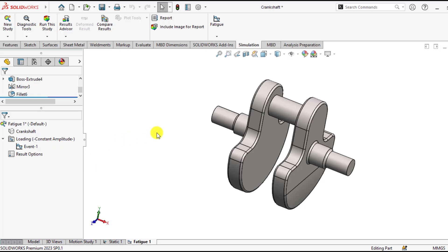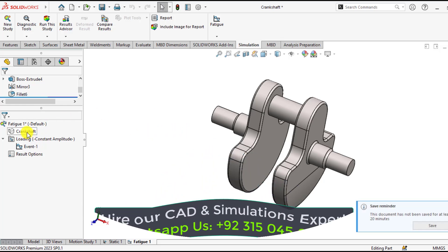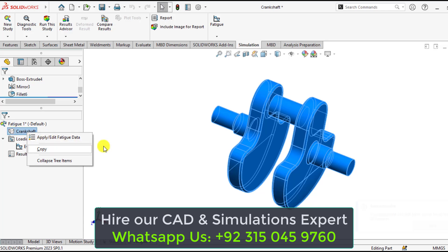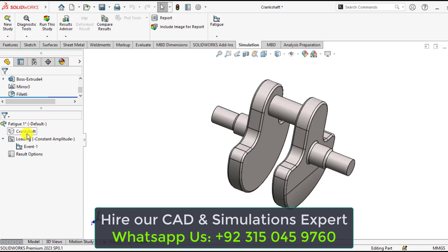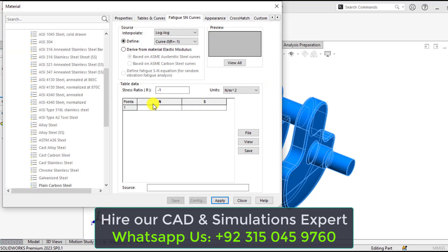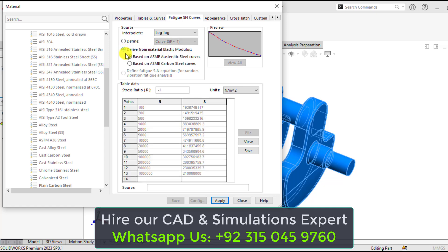So it's time to run our fatigue simulation now. Another thing that remains is to define the material properties or to define the S-N curves. So go to the parts, right click on the part, and apply edit fatigue data. From here, you have to define an S-N curve. Select derived from material elastic modulus.